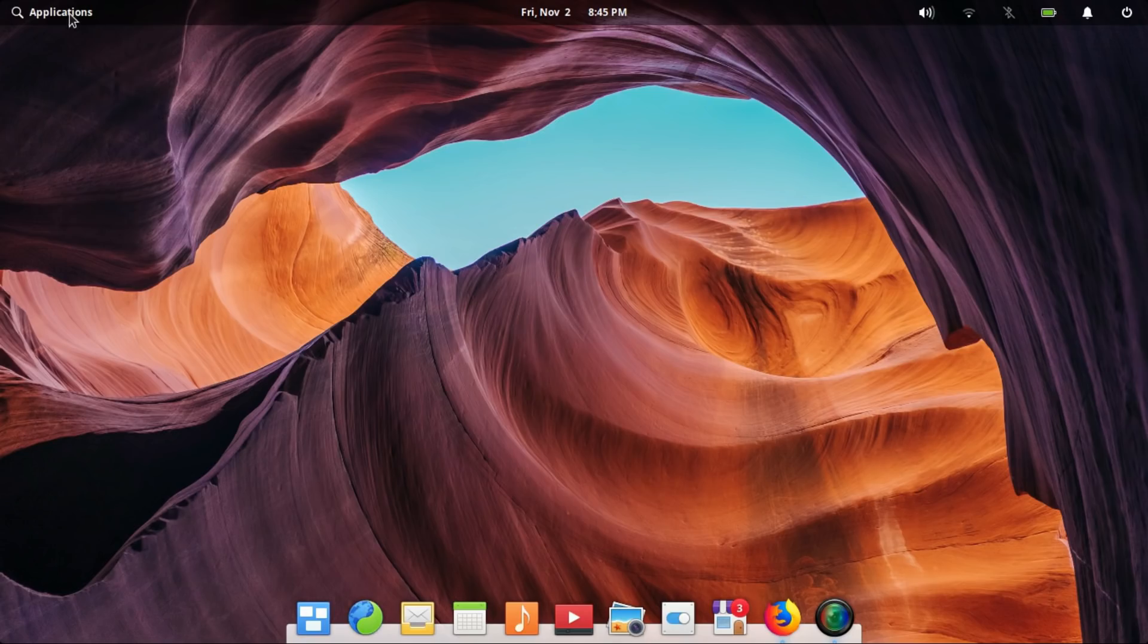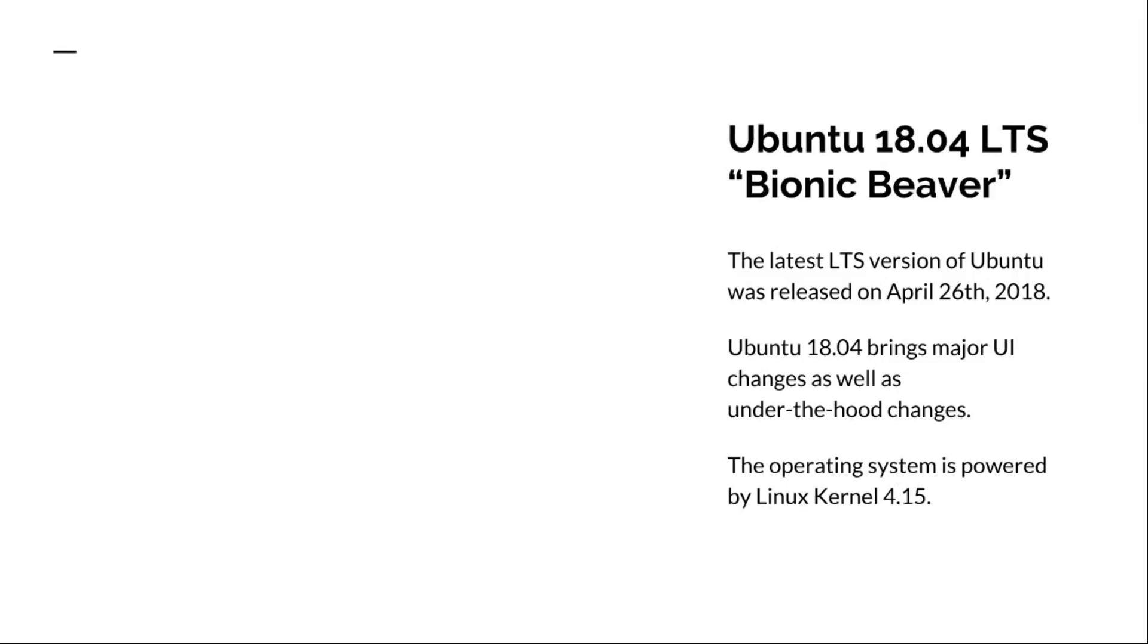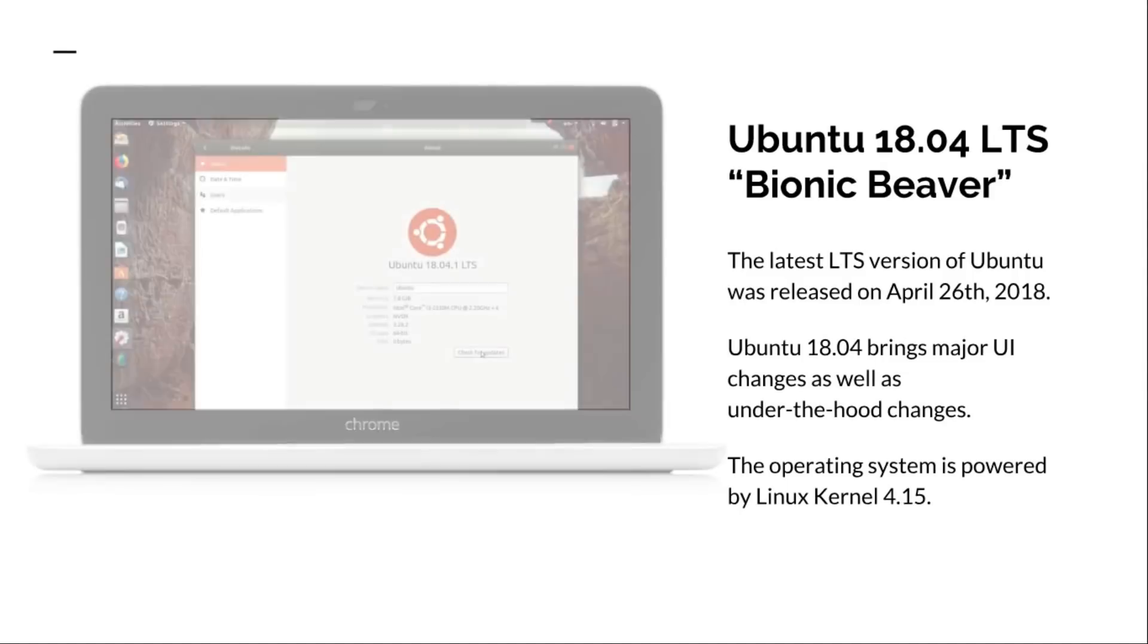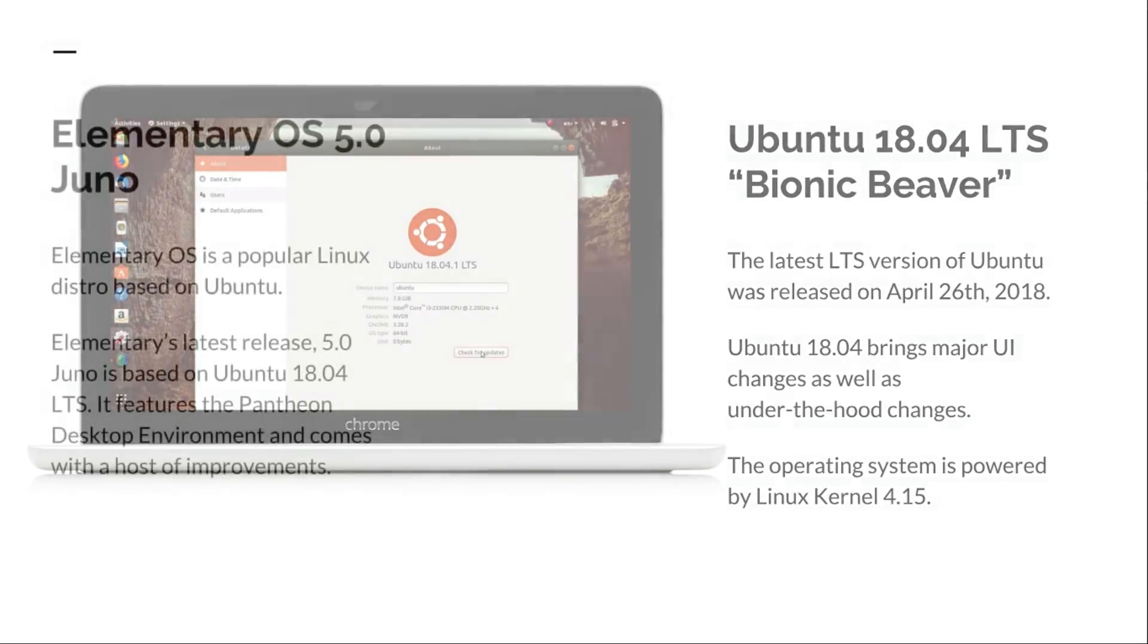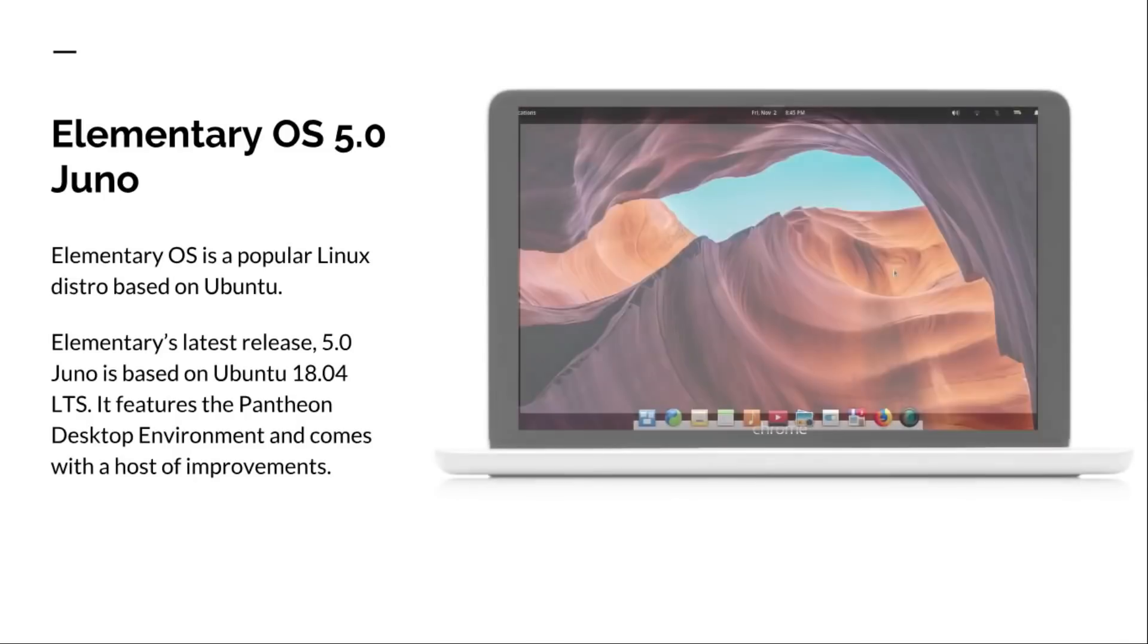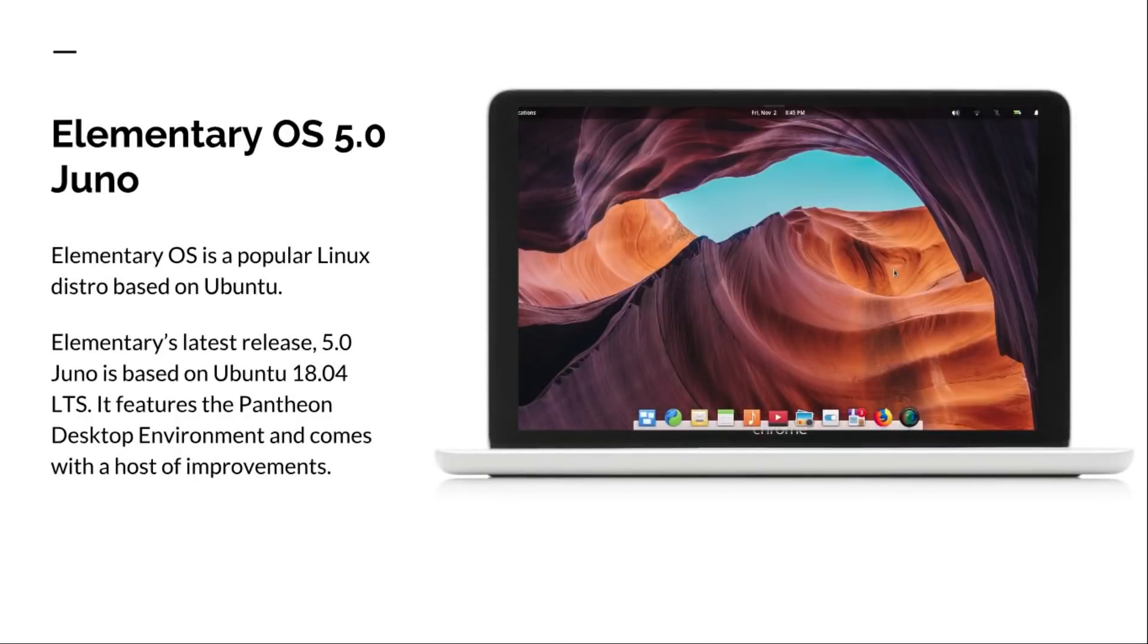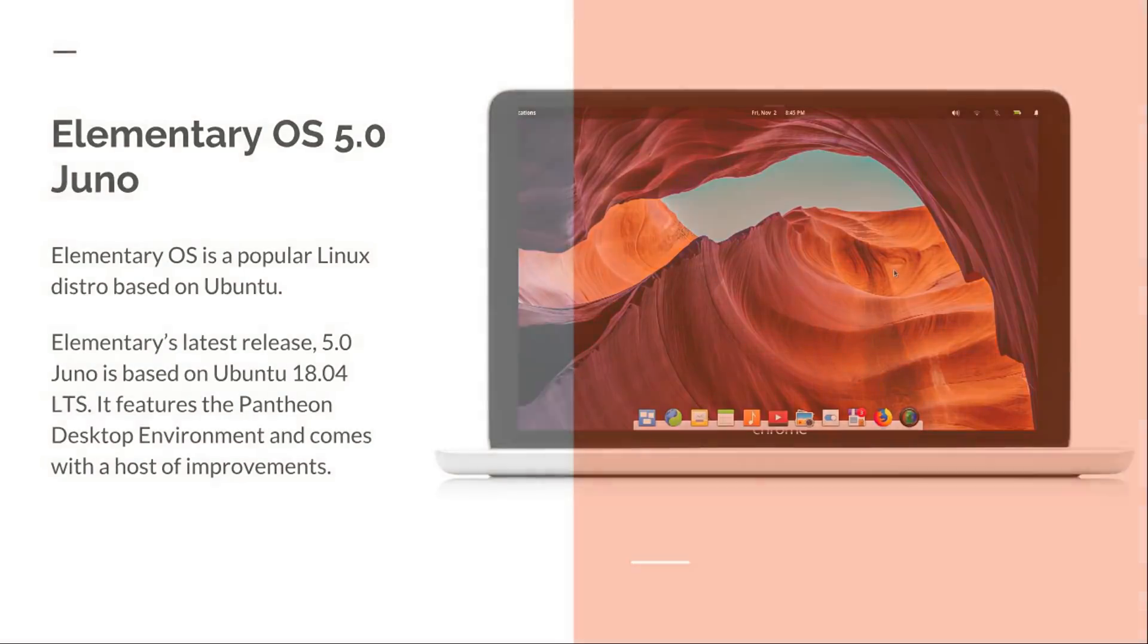Elementary OS is one such distro which managed to dominate the Linux world. What's get up, this is Linux Techs. Elementary OS and Ubuntu both have a huge user base. Millions of users use these two distros and are passionate about them. They have their own pros and cons. But which among them is the best? Which among them is more suitable for you? Ubuntu or Elementary OS? Let's find out.